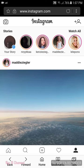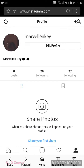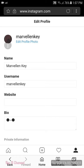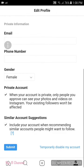Go to the Instagram website and log in — it will look like that. Then go to the homepage and click on the settings icon on the left corner. After that, go to 'Edit Profile,' scroll down, and you will see 'Temporarily Deactivate Account.'